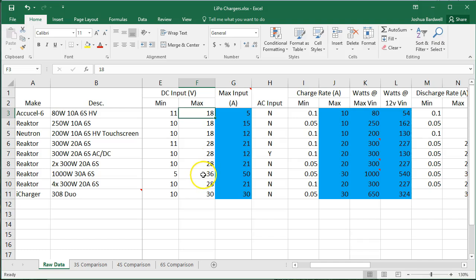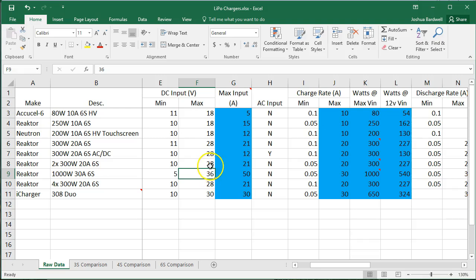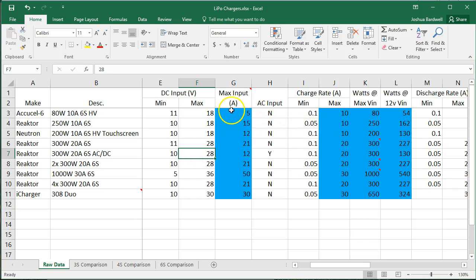Most of us are not going to run this 1,000-watt Reactor off a 36-volt supply or a 24-volt or 28-volt supply. So most of us are going to be limited by our input amperage and are not going to achieve the full output wattage of the device.